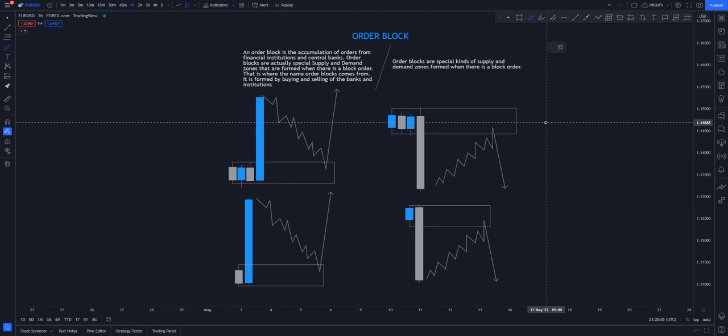Hello everyone and welcome back to the next episode. In this episode we'll be talking about order blocks. If you've been trading in the financial markets, you've been hearing about SMC — smart money concepts — and order blocks. Order blocks are basically an accumulation of orders from financial institutions and banks. They are special supply and demand zones formed when there is a block order.